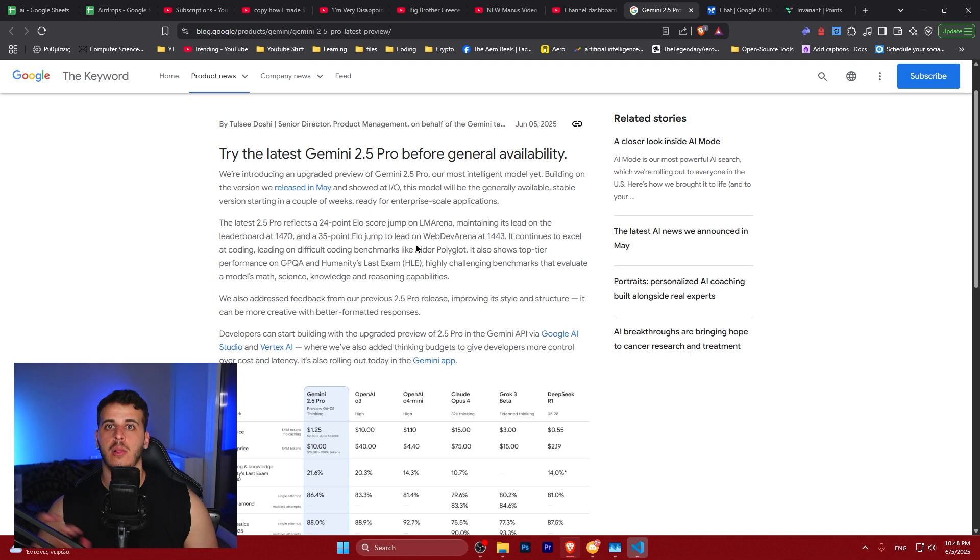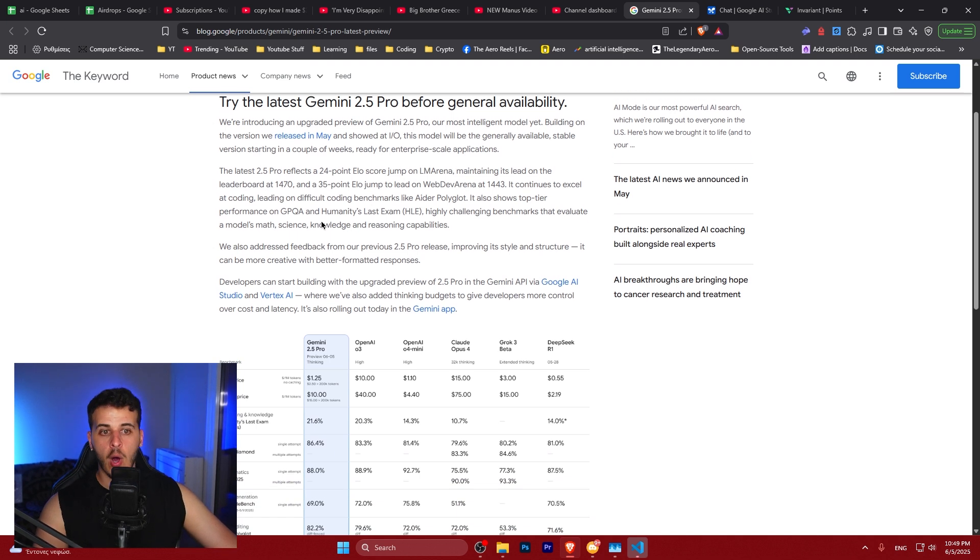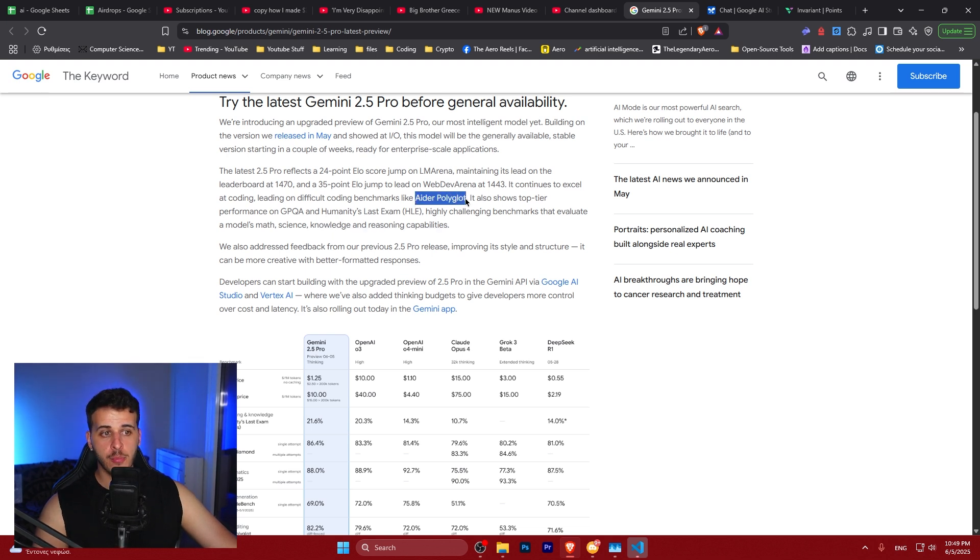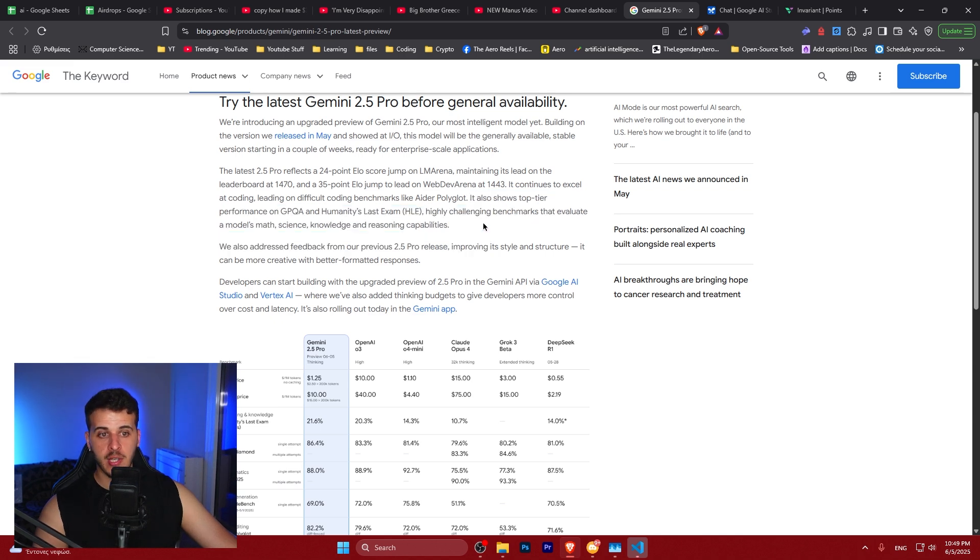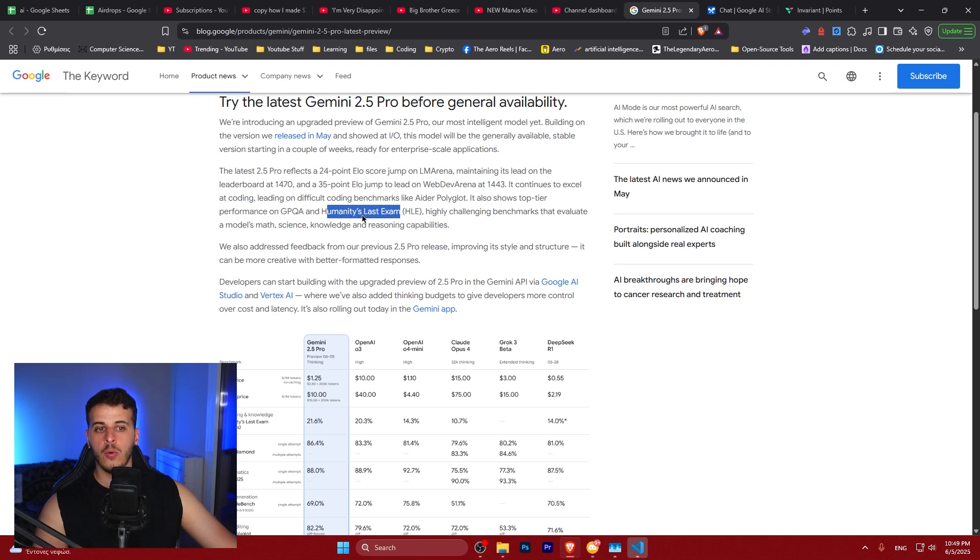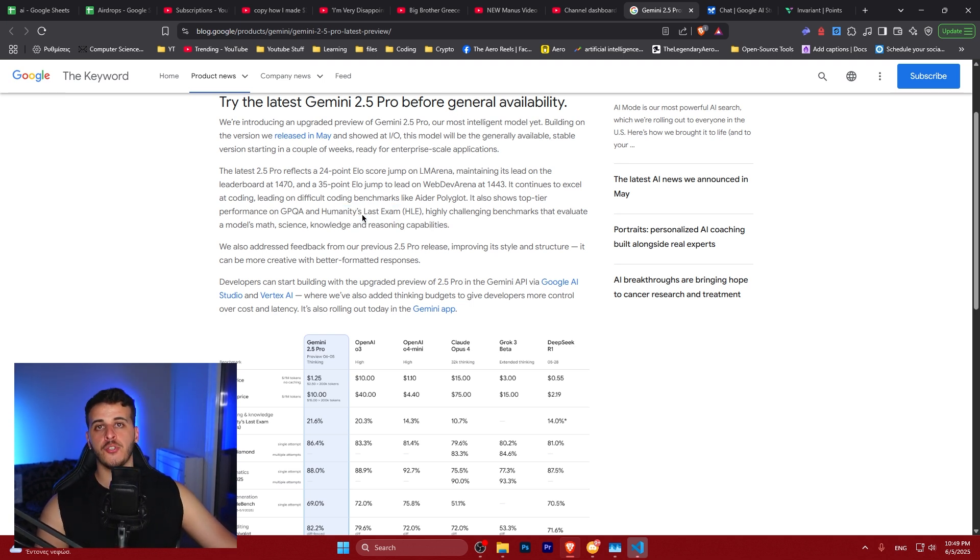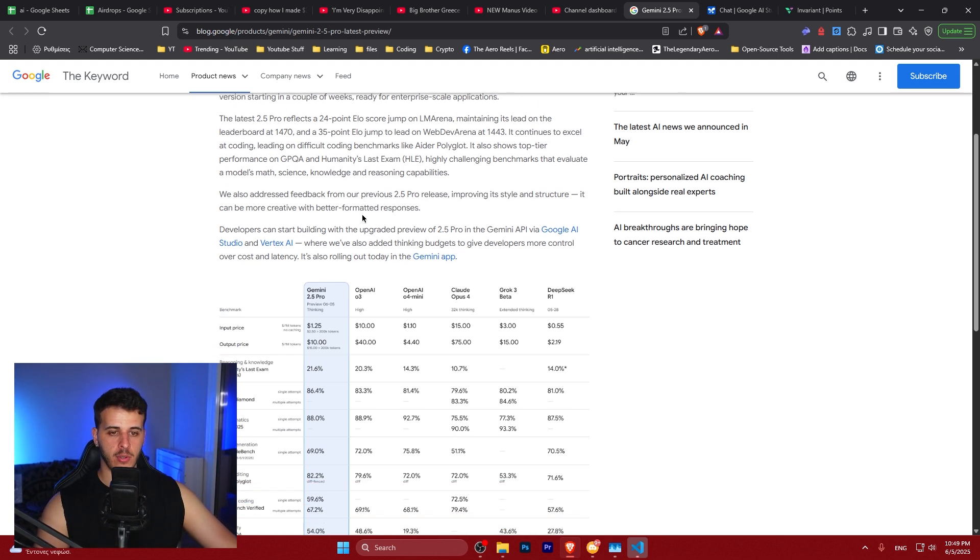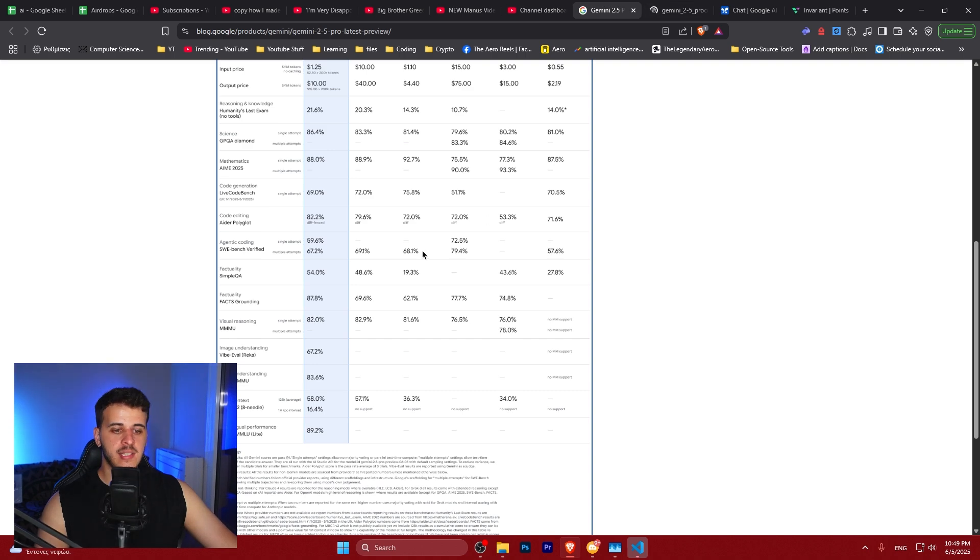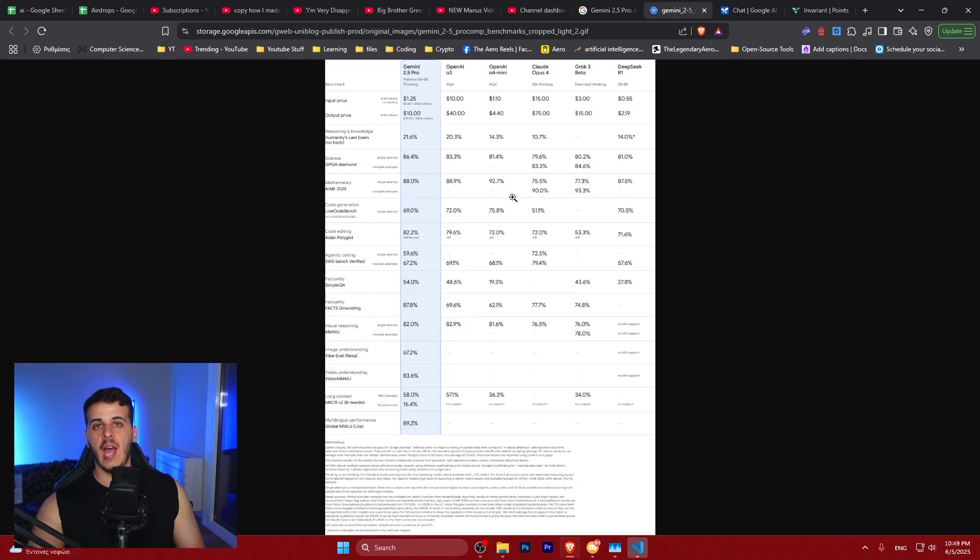It got huge improvement in code editing. It continues to be a very good coding model and also improved its performance on Humanity's Last Exam, which is considered to be one of the most major benchmarks actually used right now by reasoning models. Let's see the exact benchmarks in detail and after that I'm going to show you how to use it completely for free and do some tests.